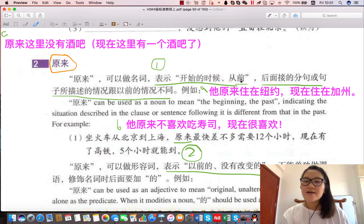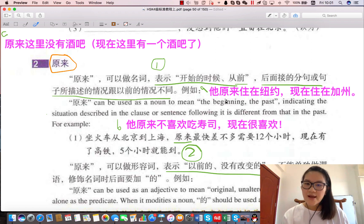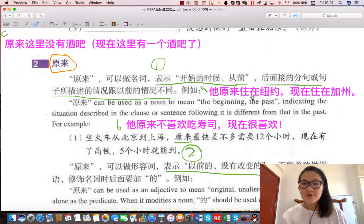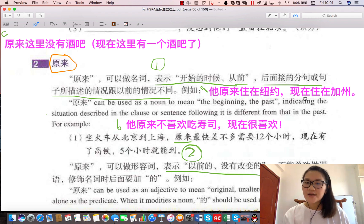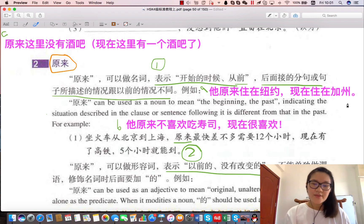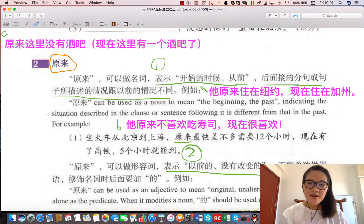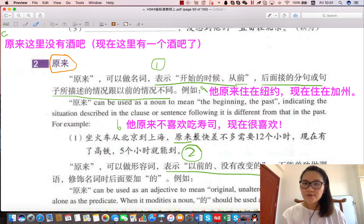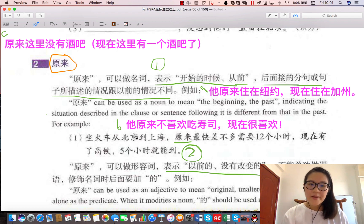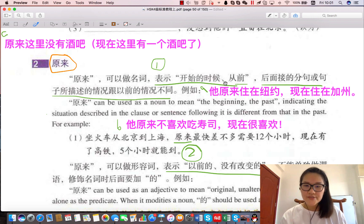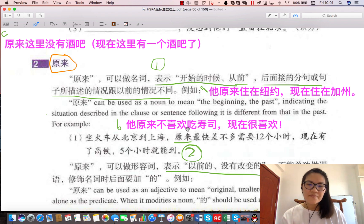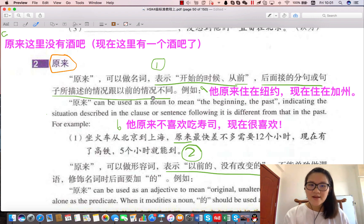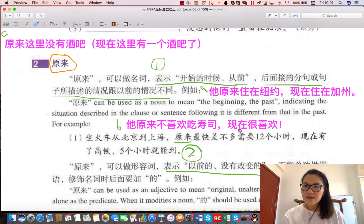原来表示开始的时候，从前、以前，而且现在情况改变了。他原来、以前住在纽约，可是现在他住在加州。第二个例子：他原来不喜欢吃寿司，现在很喜欢。原来表示以前、开始的时候、从前，他以前不喜欢吃，现在情况改变了，情况不同了，现在他很喜欢。